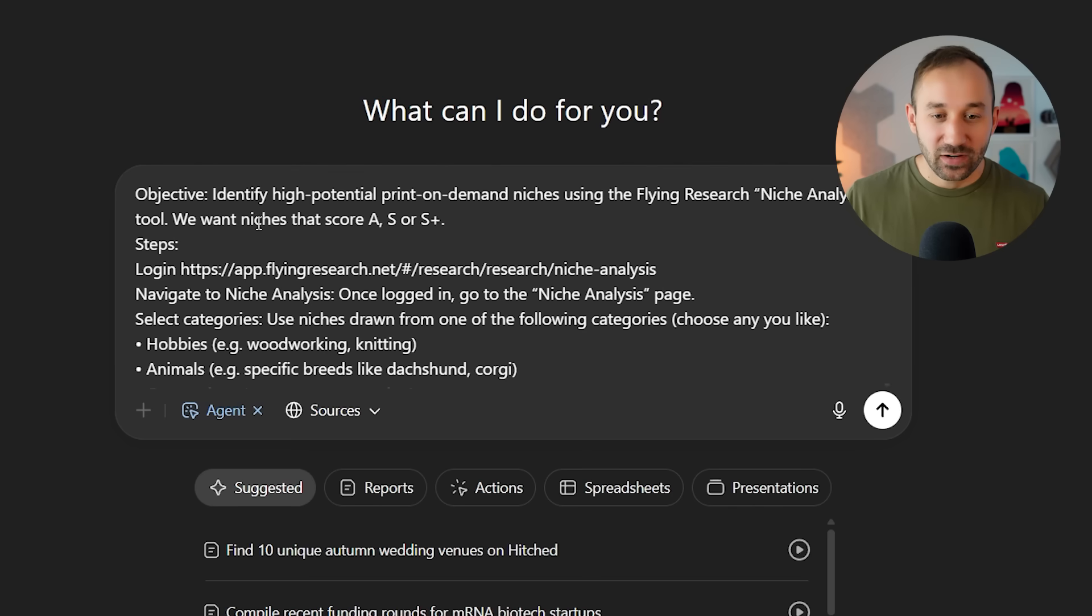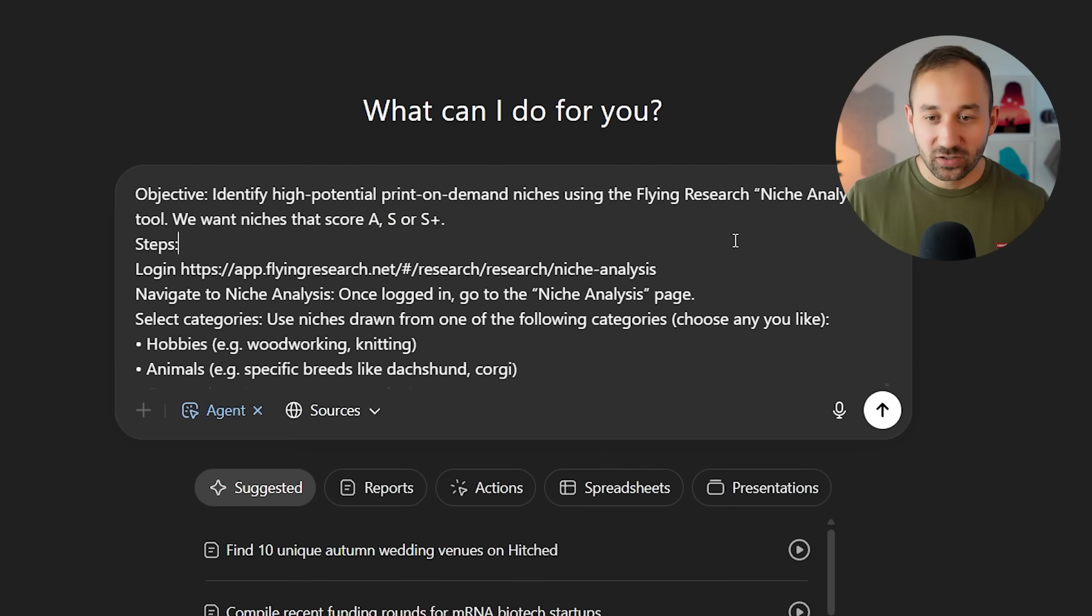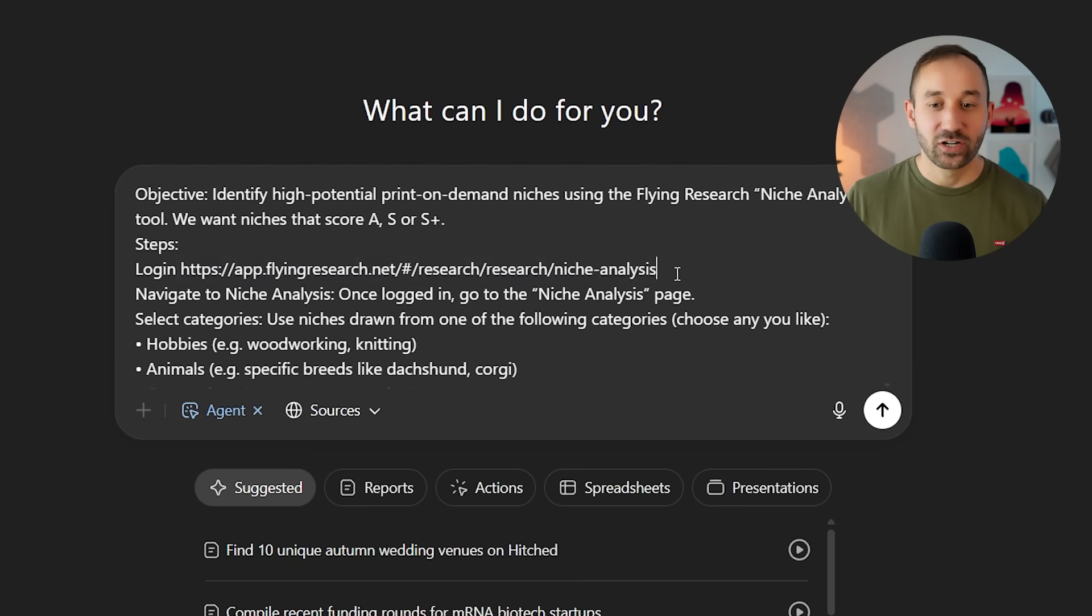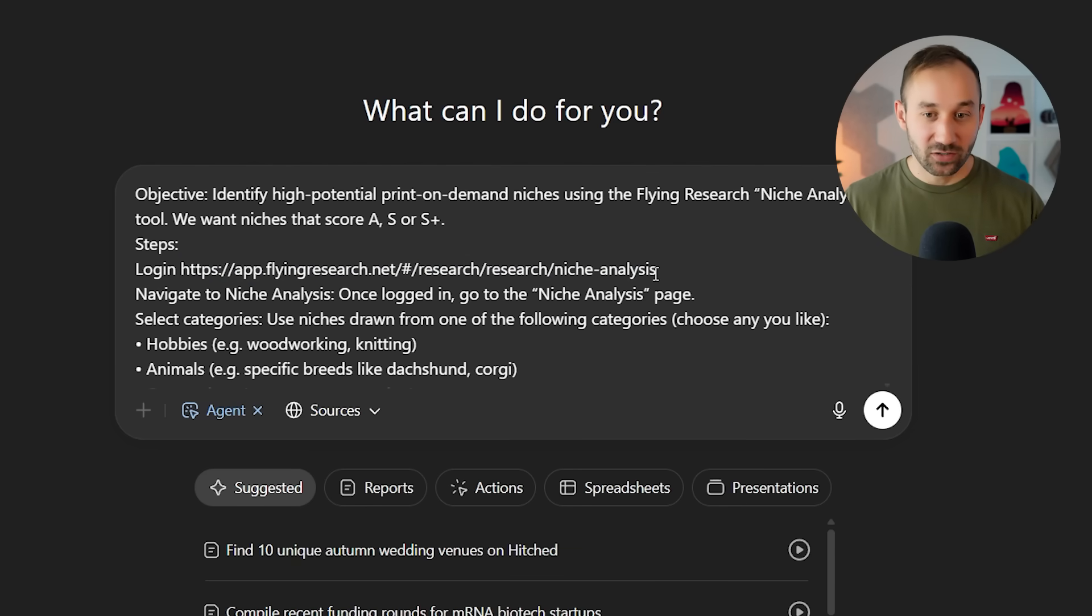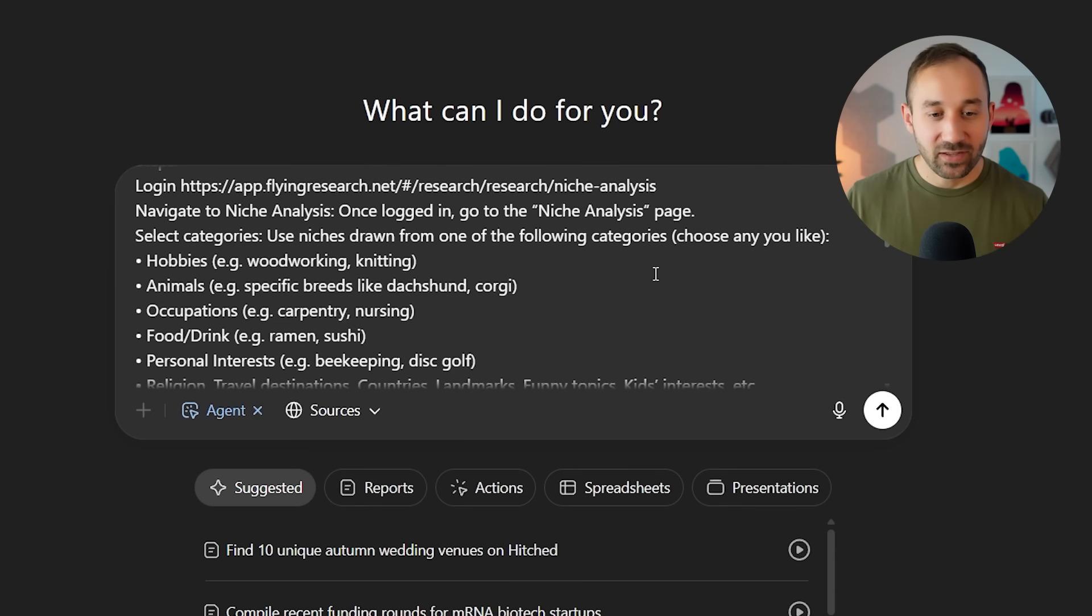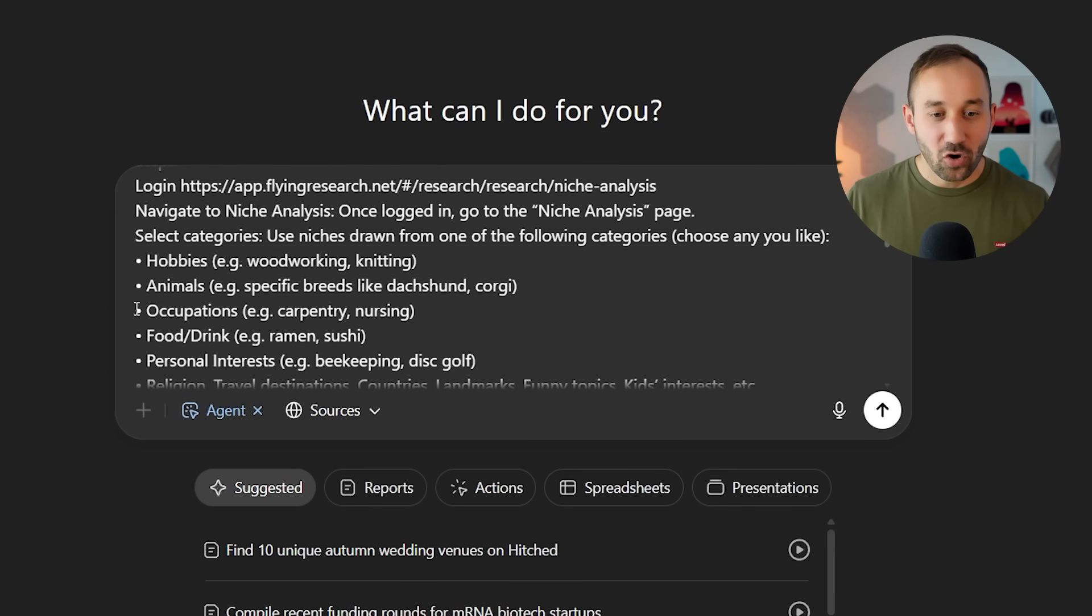It says, help me identify niches that score an A, S, or S+, on Flying Research. I give it the link right here. You might have to actually log in when the agent starts up its desktop. It'll probably ask you to log into your account. But after that, what it will do is it will go through different hobbies,